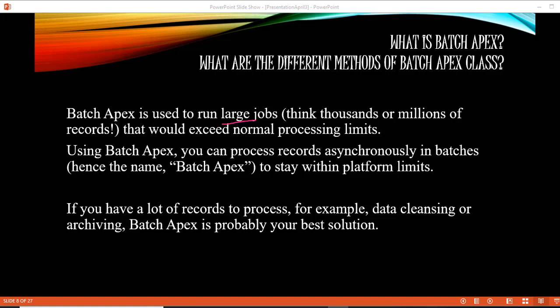Using Batch Apex, you can process records asynchronously in batches. Each batch will be under the governor limit, so you will avoid hitting your governor limits and you will be able to process those million records which you could not have processed otherwise without using Batch Apex.